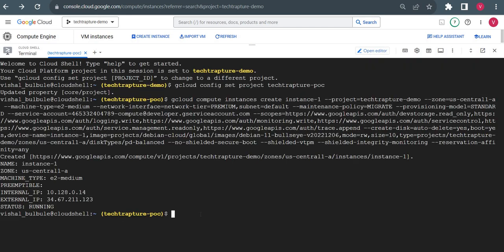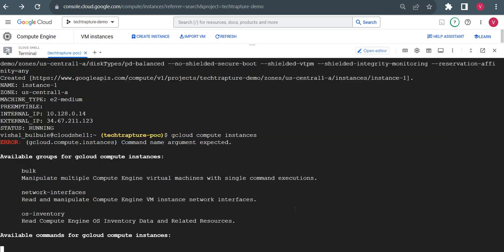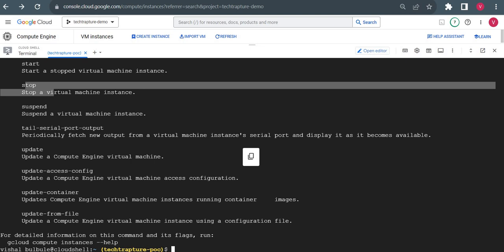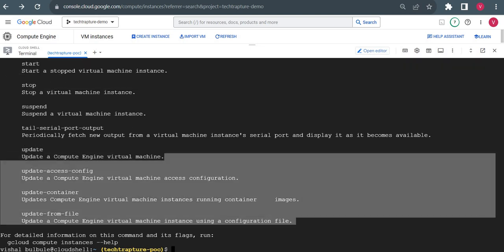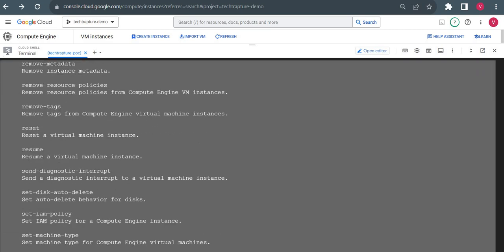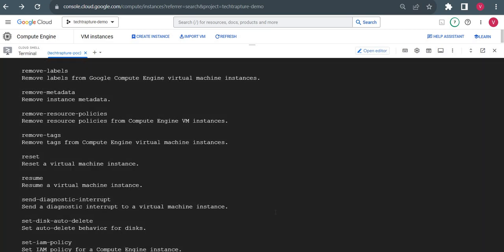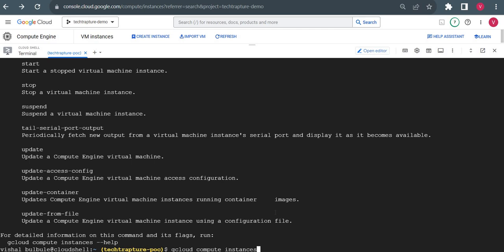Now suppose I want to stop this VM. When interacting with compute instances, we have the command: gcloud compute instances. If I just press Enter it shows all available commands — stop, start, update, and all operations. So I'll try to stop this VM using: gcloud compute instances stop, providing the instance name and zone.